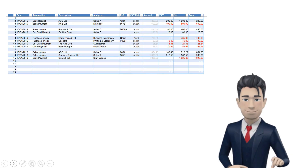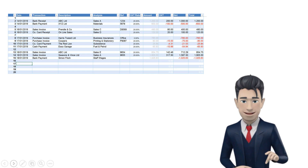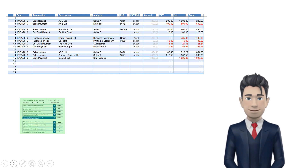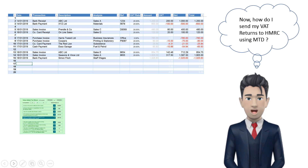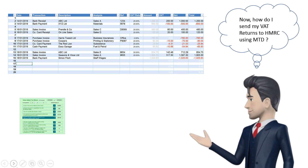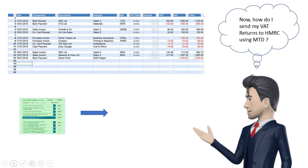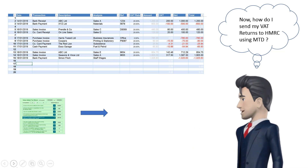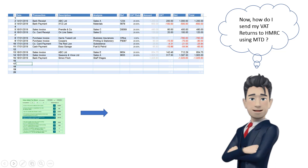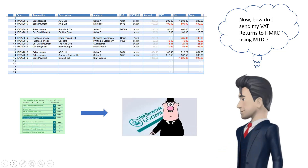That's great. I can see how the monthly worksheets collate all the information necessary for me to complete my VAT returns, and I can see how easy that process is. But how do I now submit my VAT return to HMRC under the Making Tax Digital regime?